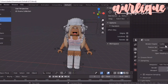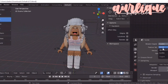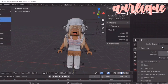So the first thing you're going to want to do is go to this little camera icon that says Render Properties. Then you're going to want to go to where it says Render Engine and click on that. You'll see something that says Eevee, Workbench, and Cycles. You're going to want to click on Eevee because that's what we're going to use.